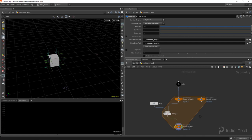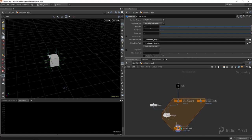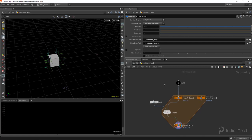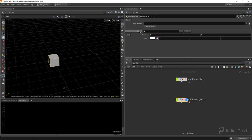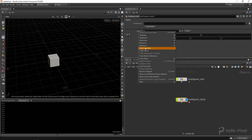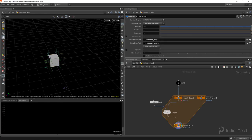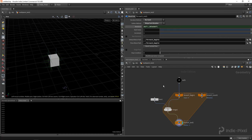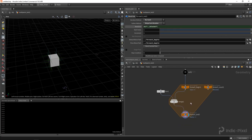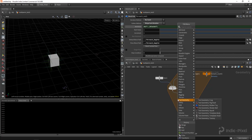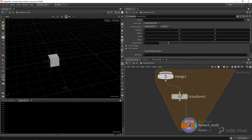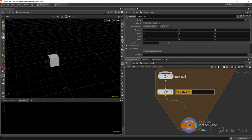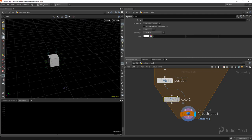The for loop defaults to 10 iterations, but we want to drive it from the multi-parm count. I'll right-click on the blocks parameter and select 'Copy Parameter,' then paste a relative reference on the iterations — that gives us the correct number of iterations. Now I want to allow the user to control position, so I'll add a transform node, and also control color by dropping down a color node.